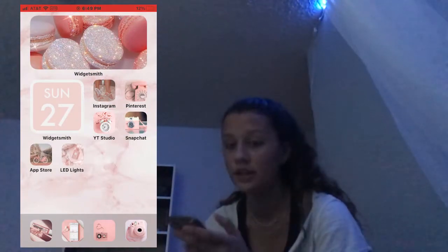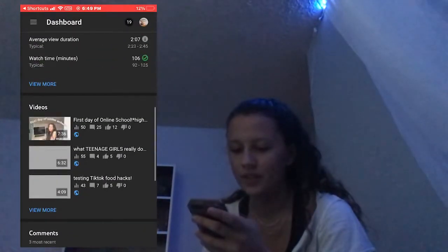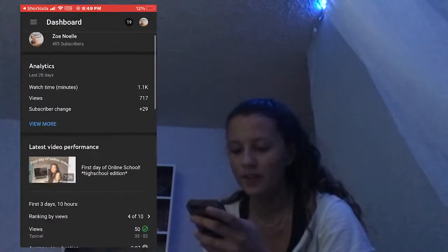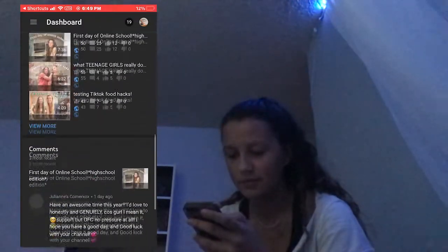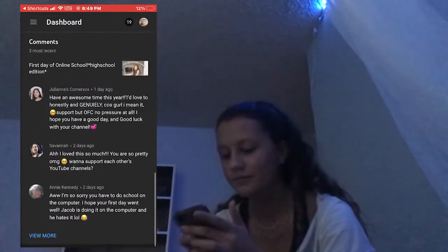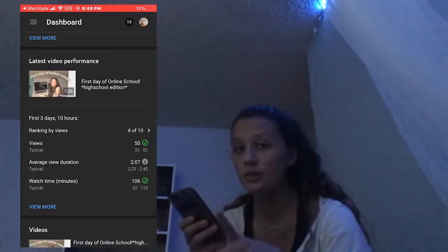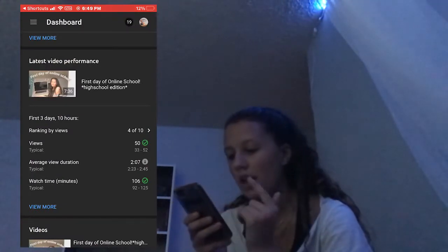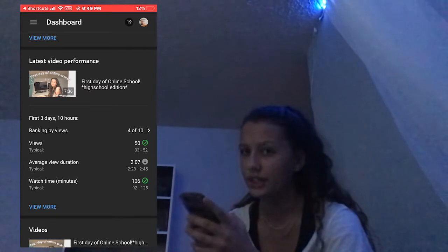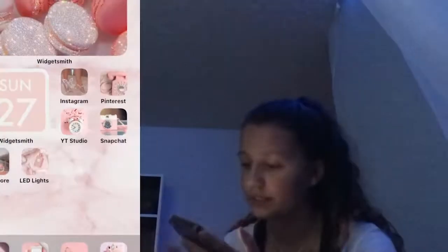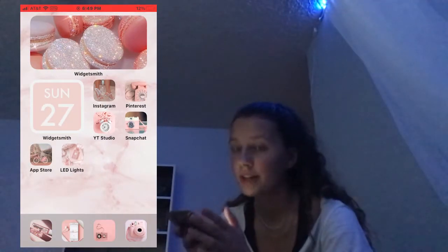I have YouTube Studio, which I use for YouTube. If you've never seen what YouTube Studio looks like, it tells you your watch time for the video, the views, and the average view duration — mine is not very good. I need to make better content.